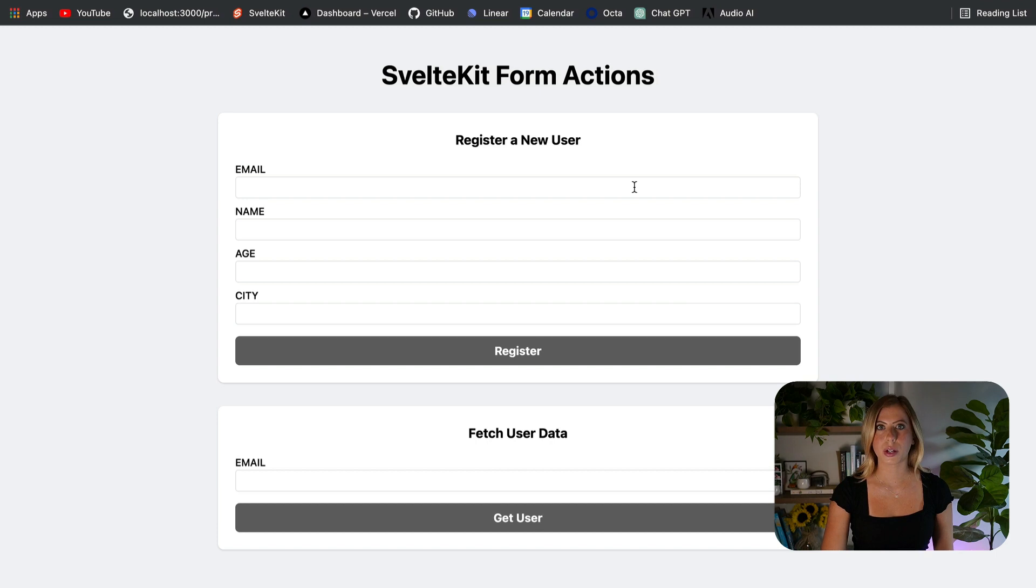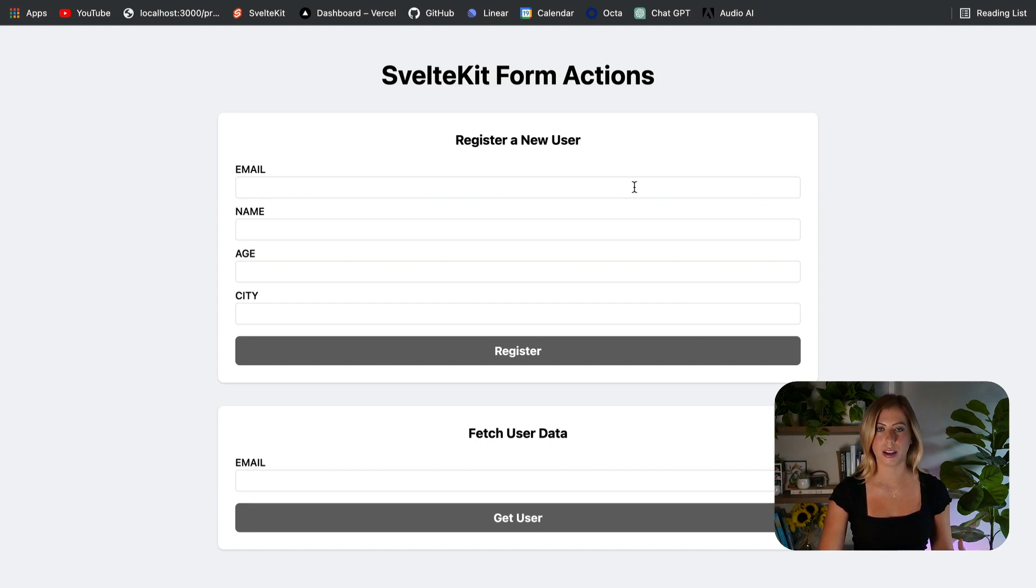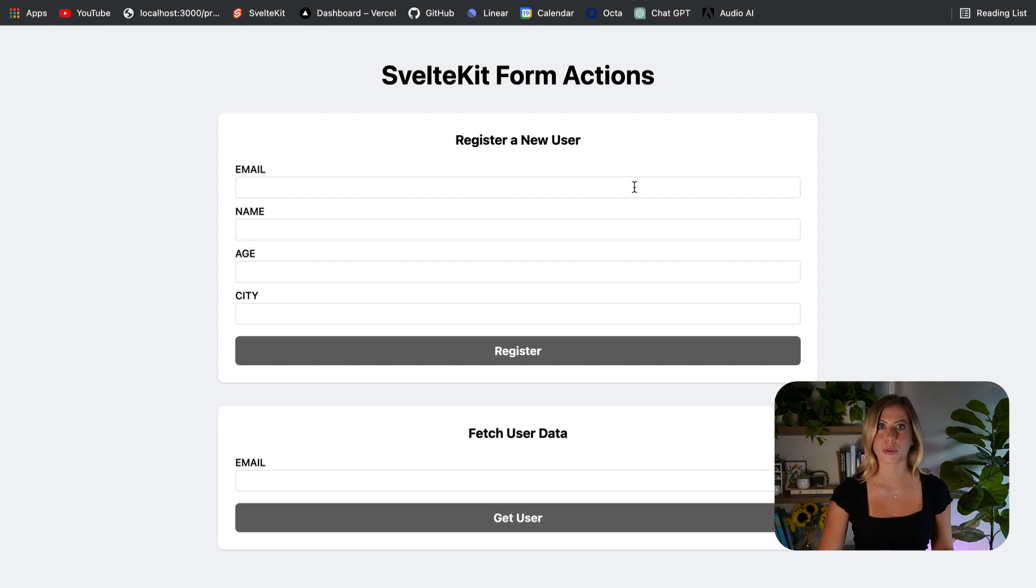Let's take a look at a quick demo of the project we're going to be working on. Here we have two forms, one to add user data and one to fetch the data for a specific user. In both of these instances, we're using SvelteKit Form Actions.